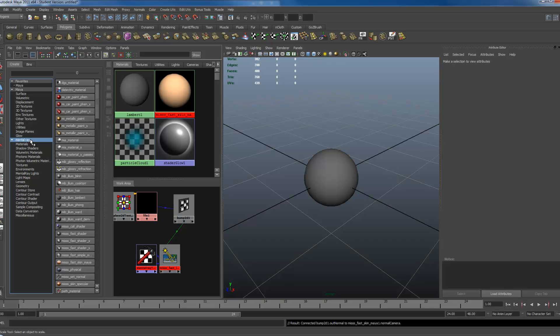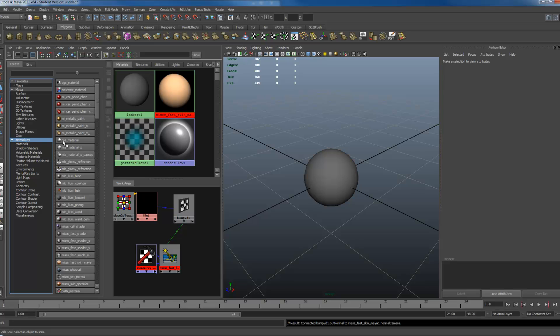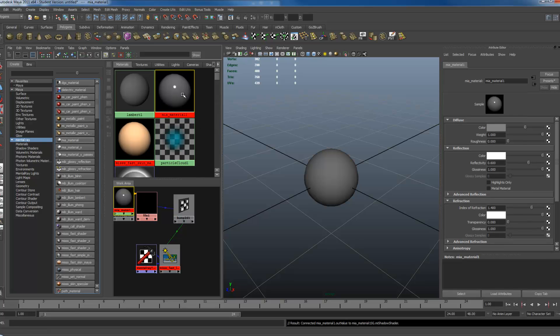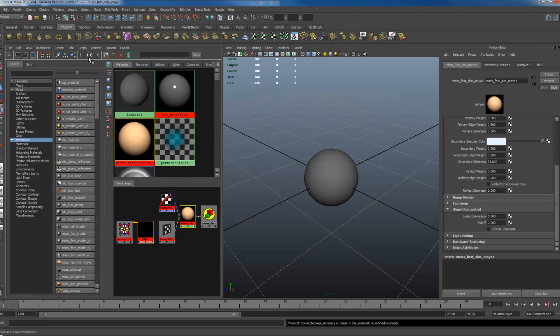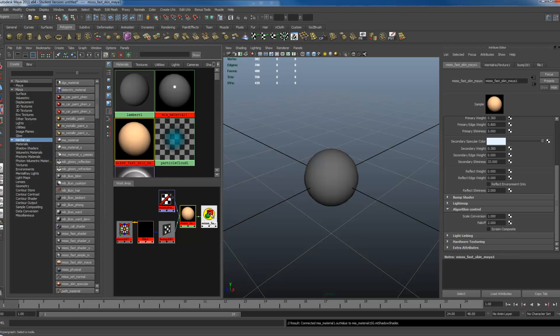So now that we have that, I'm going to go to the Mental Ray, click on MIA material, which you have this material now, and I'm going to click on my FastSkin now and click Input Up Connections. This will allow me to see the Group node.